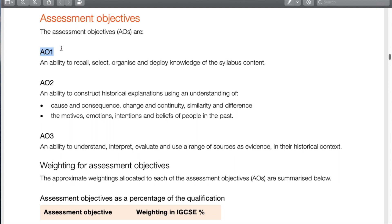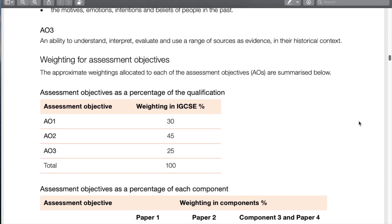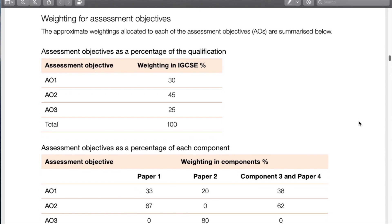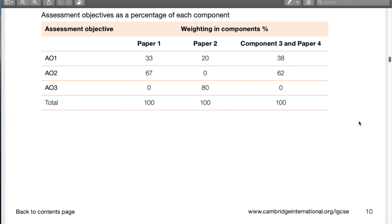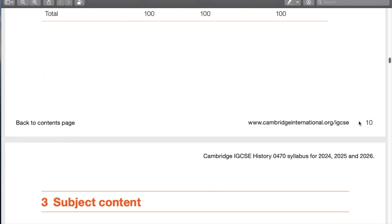Here are the assessment objectives: A1 is the ability to recall, select, organize, and deploy knowledge of the syllabus content. A2 covers the analytical skills — if A happened, how did it cause B, did A stay the same or change? A3 is the ability to understand, interpret, evaluate, and use a range of sources in their historical context. A2 has the highest weighting, so knowing those skills is incredibly important. You can see how it all adds up across paper 1, paper 2, and component 3 or paper 4.